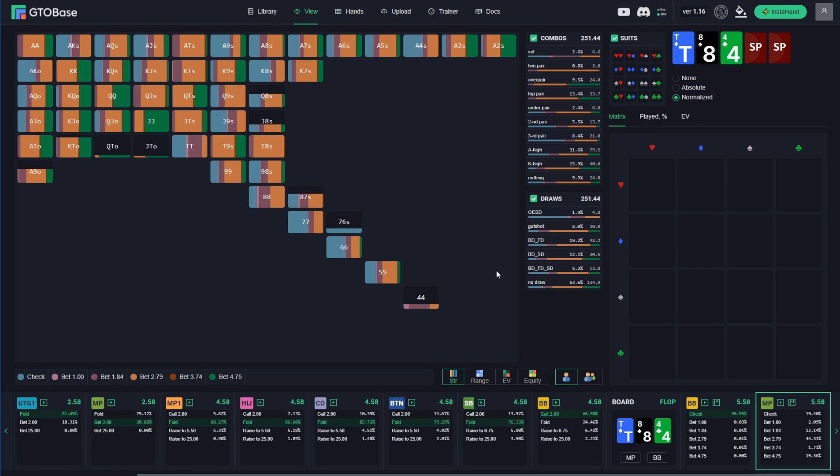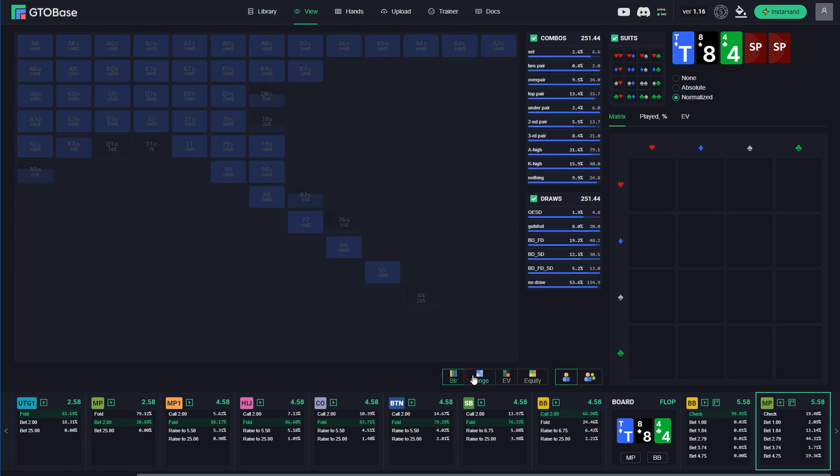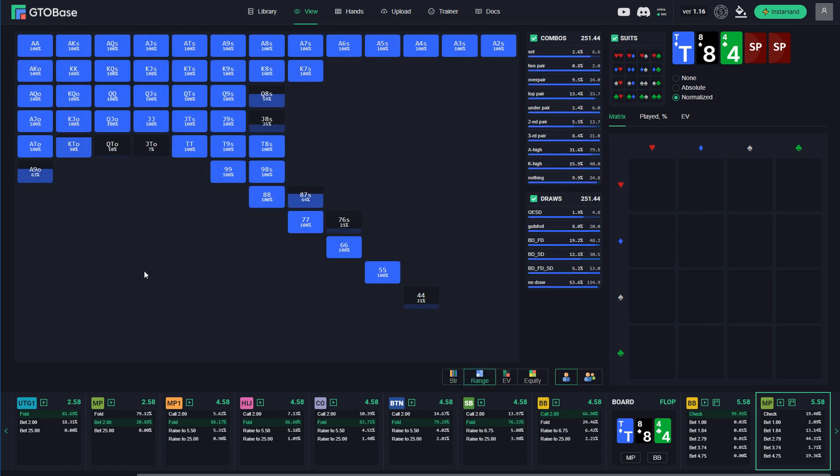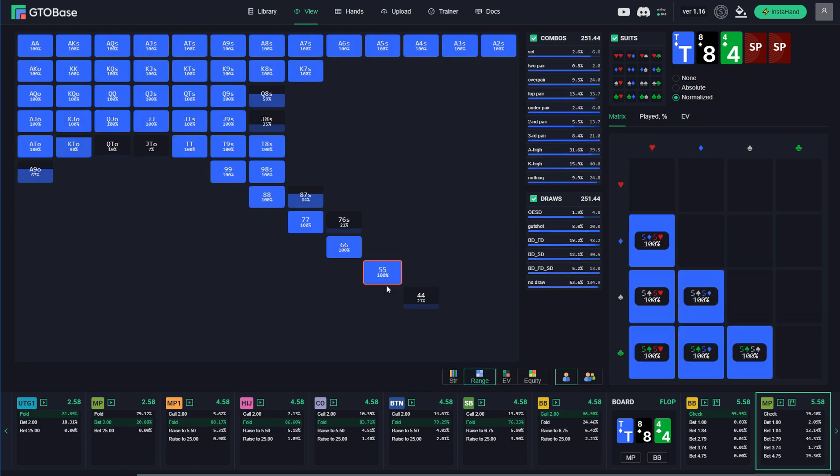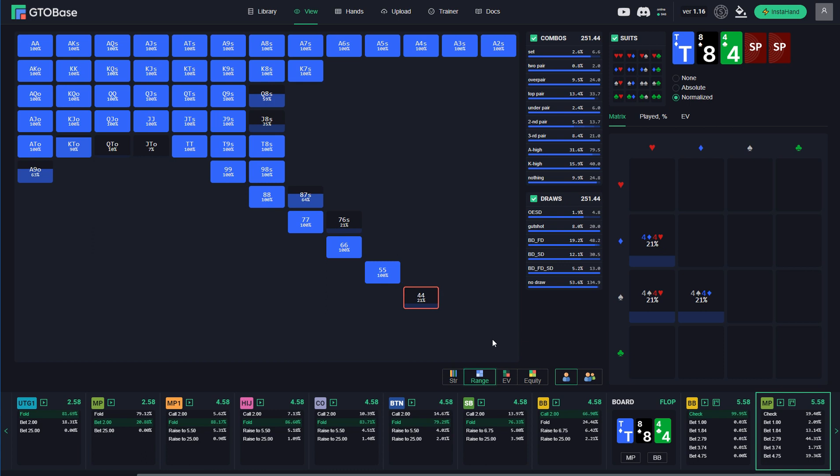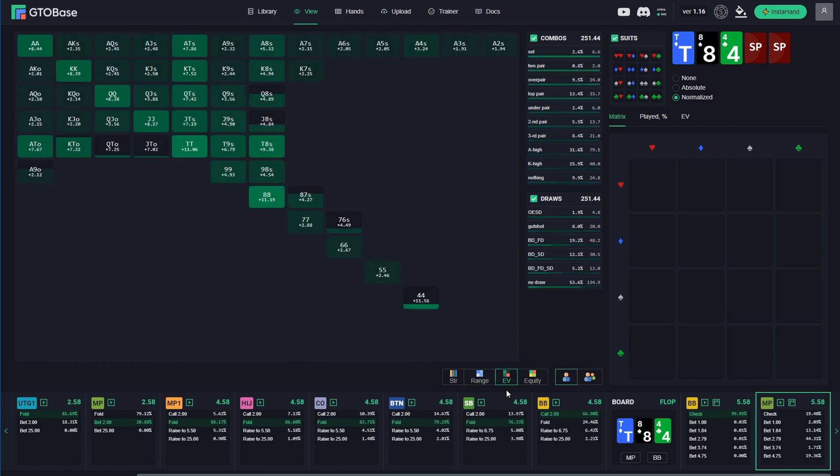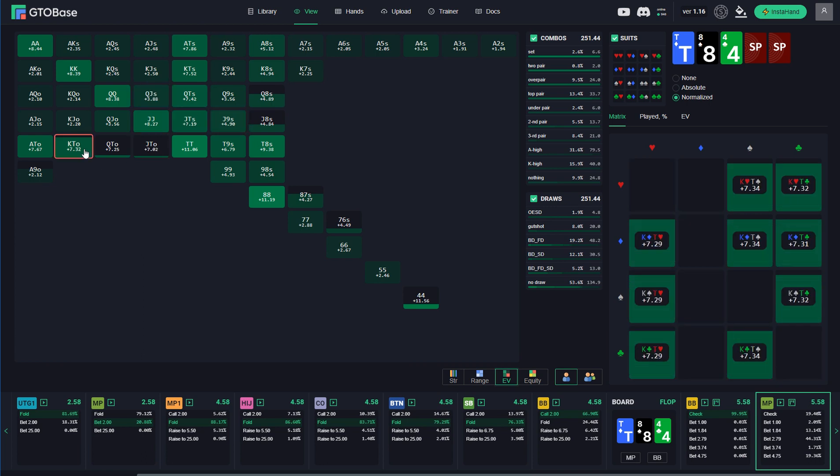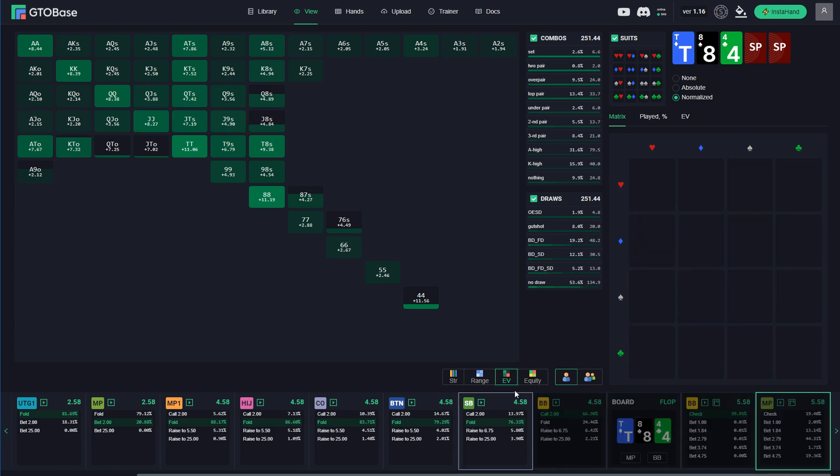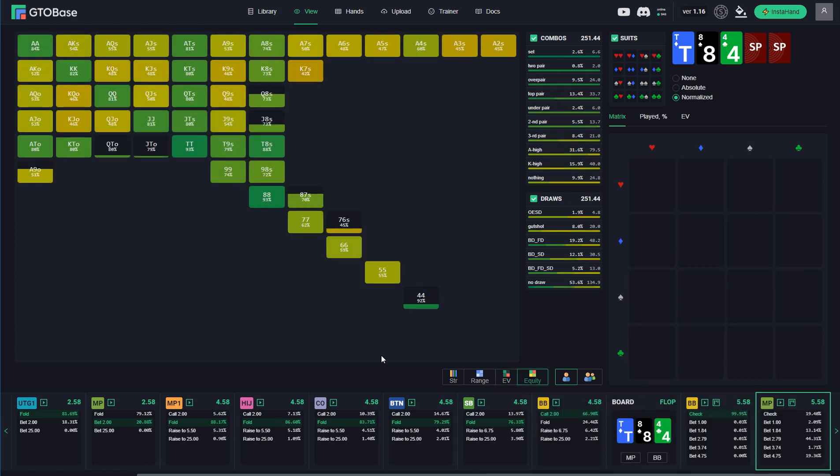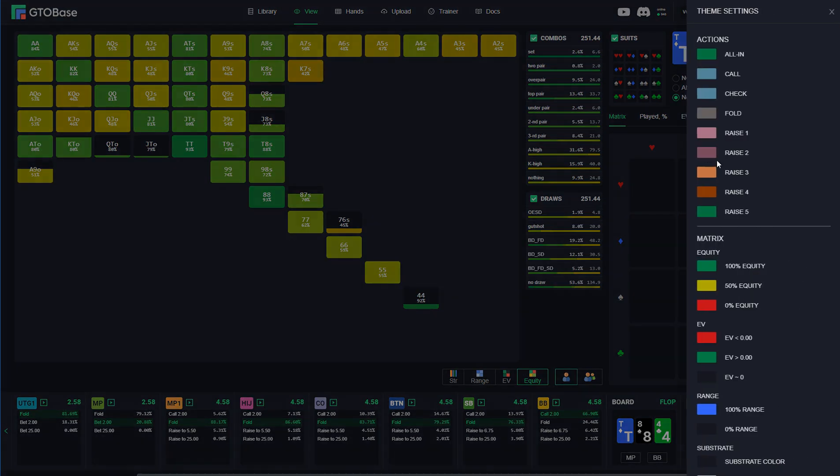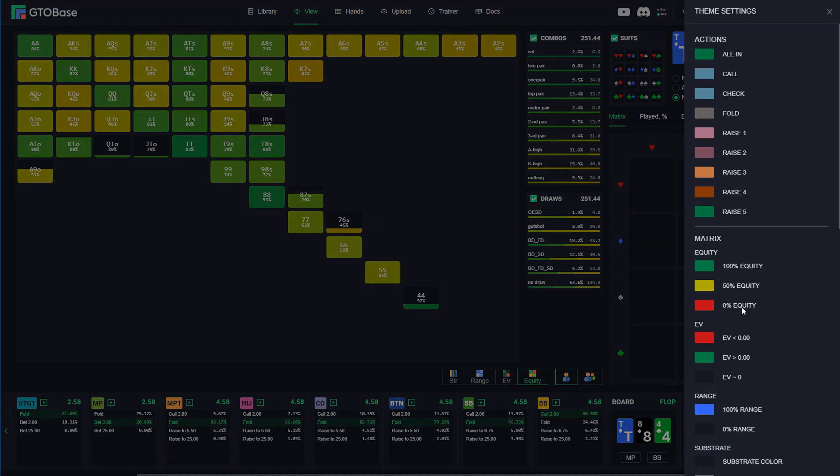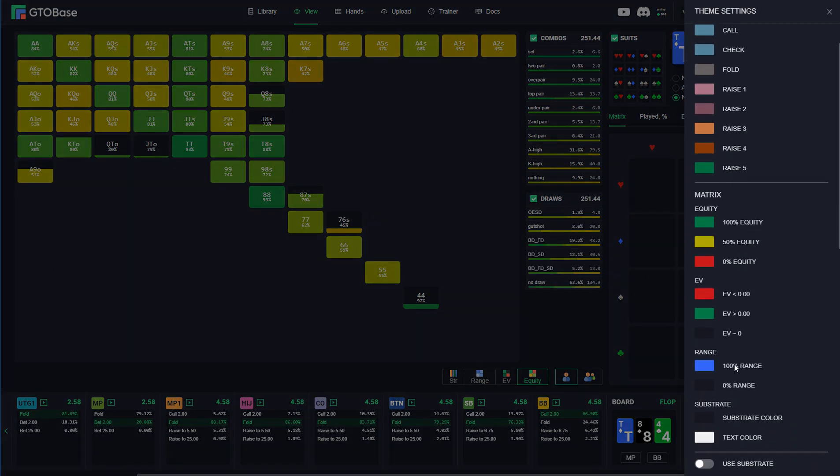Now right here in the viewer you can go through some options here for the metrics. Could be strategy, could be range composition, weights of all the hands and so on. Could be EVs of different hands. And finally equity of every hand against opponent's range. Also you can now choose different colors for different actions, different raise sizes for example. And the metrics colors as well for equity, EVs and ranges.